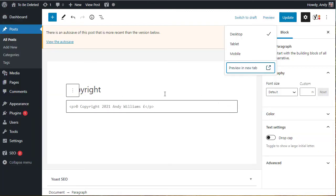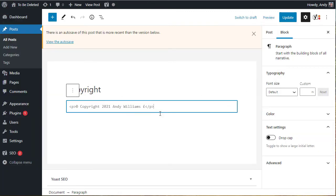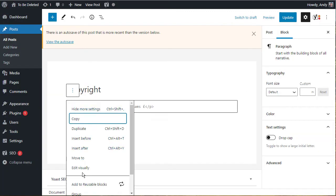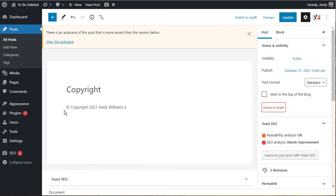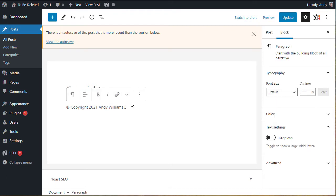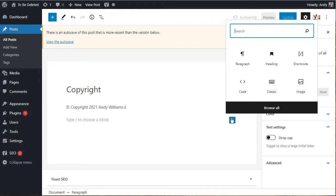So that's the first method. Once you've done that, you can then switch this back to edit visually and you'll see that you've got that inside your post. The second method of doing it is to use a shortcode. So let's add in a shortcode block.